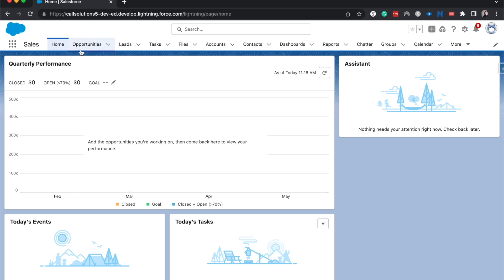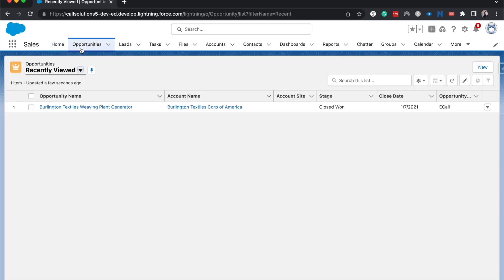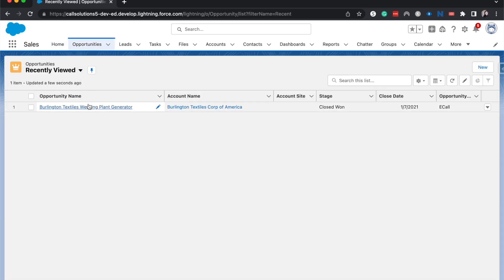So I'm gonna go over to opportunities and I will go ahead and show you how to manually share.